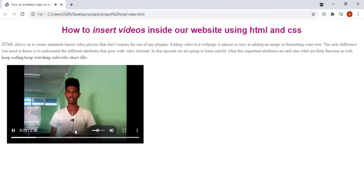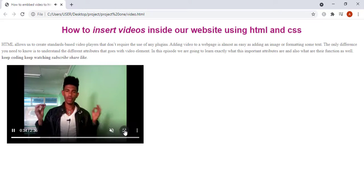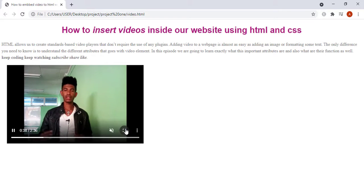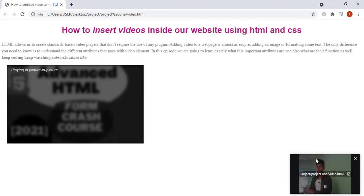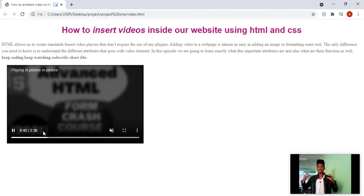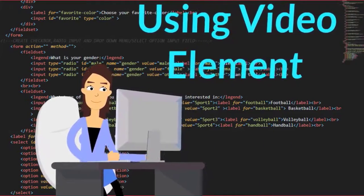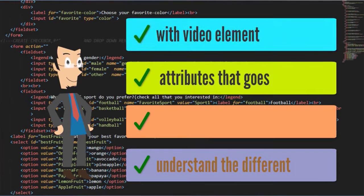With that being said, let's jump into the video. Basically, there are two different ways to add video elements in our HTML page. I will be showing you how to use each method. Let's dive right into the first easy method using the video element. The video element allows us to embed video files into an HTML document just like the way of adding images in our webpage.